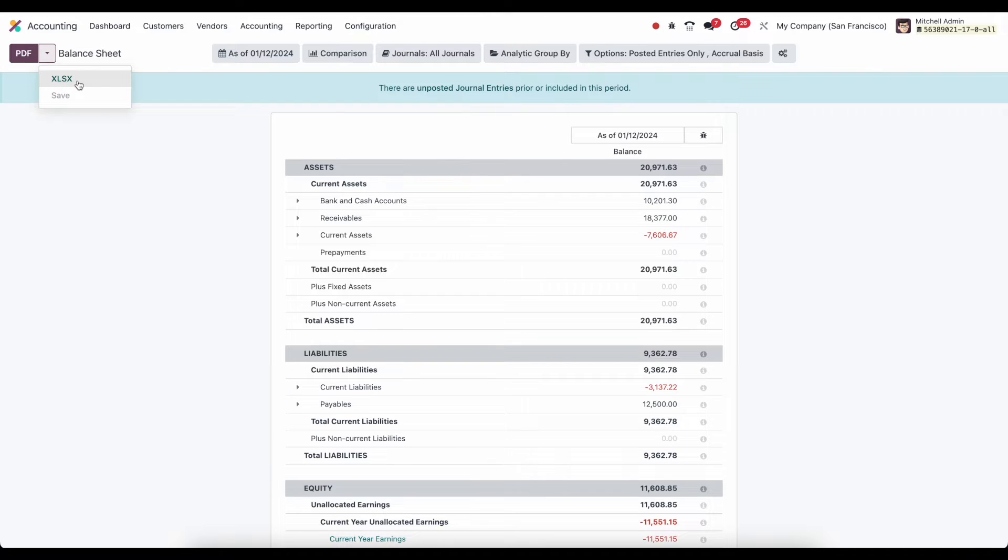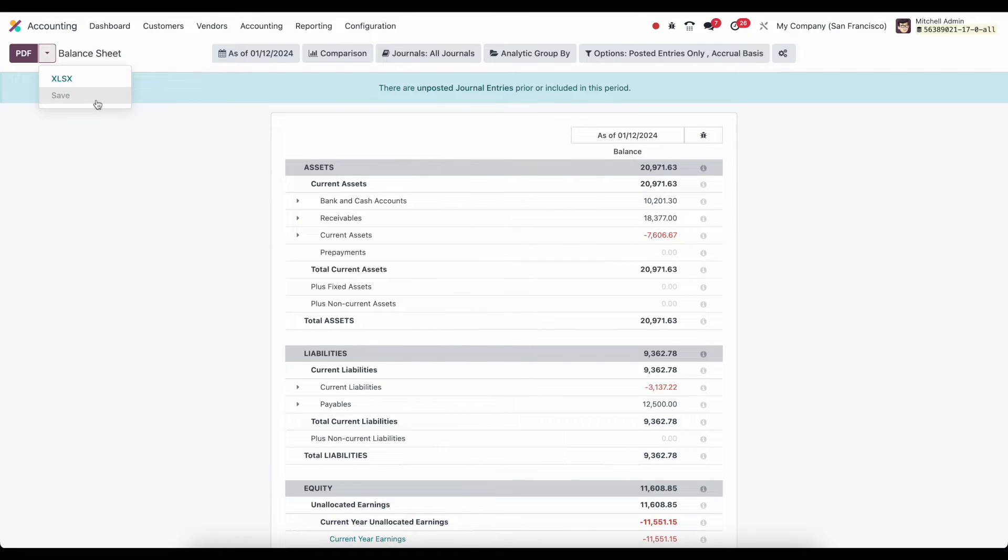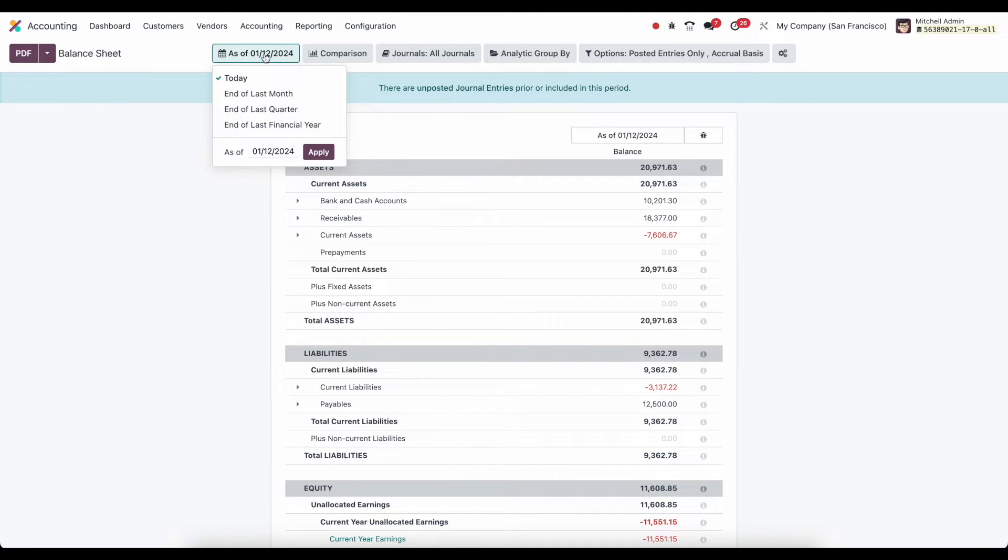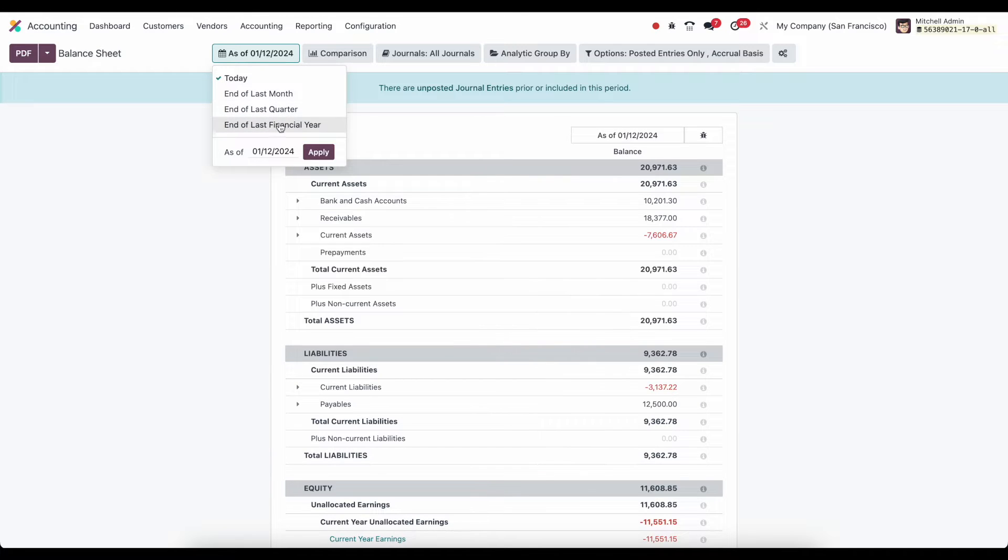We can save this as an Excel file and download it. Or we can save it right to our database and store it in our documents module. To the right of that, we'll see a date range. We can select today, end of last quarter, end of last month, end of last financial year, or a specific date.